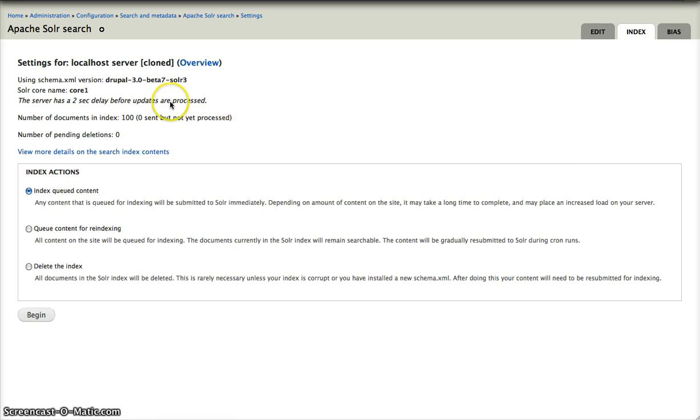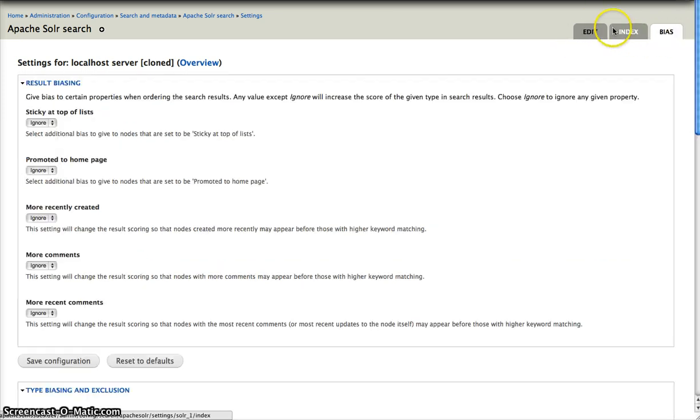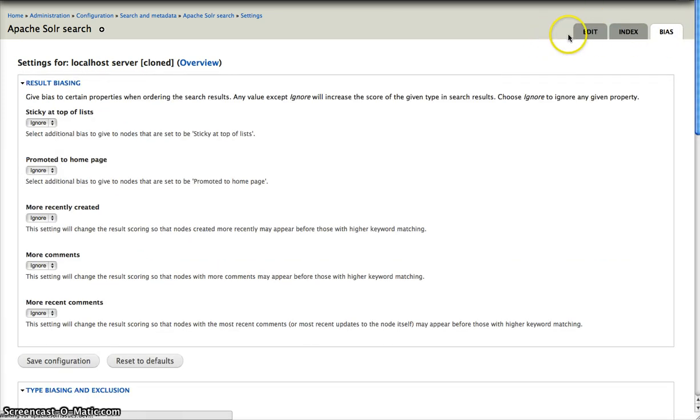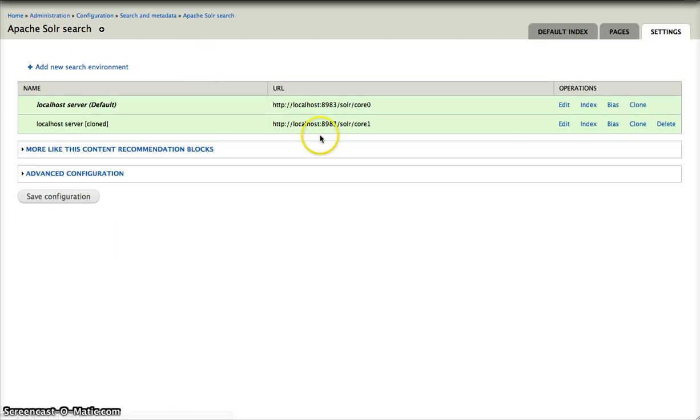So you see this one has now another core and in practice you can now query against multiple search servers or environments. This is a very base or limited version of what you can do with it.